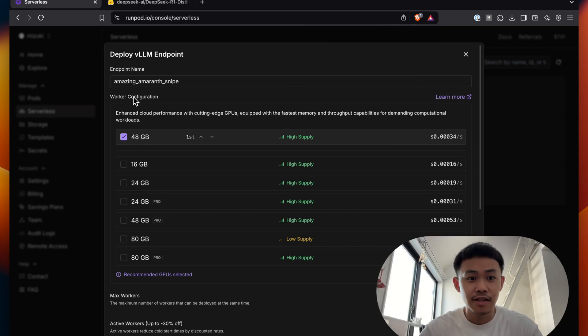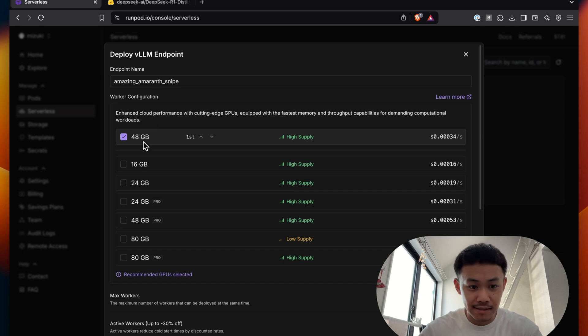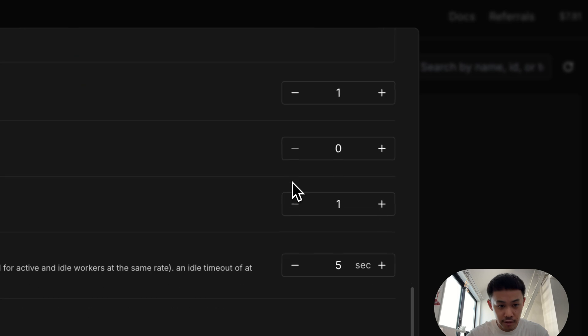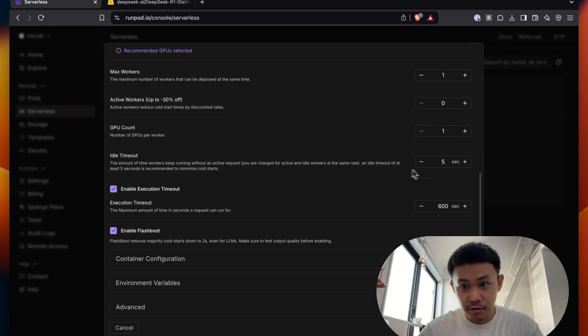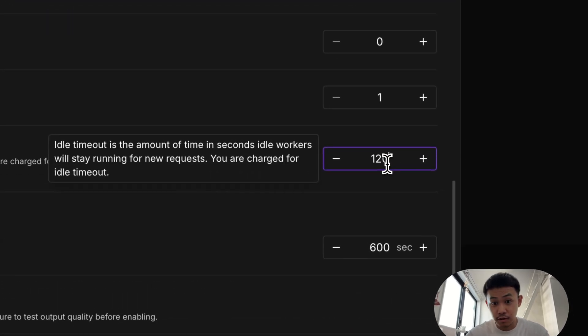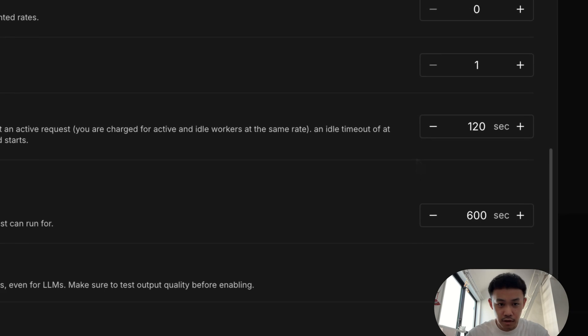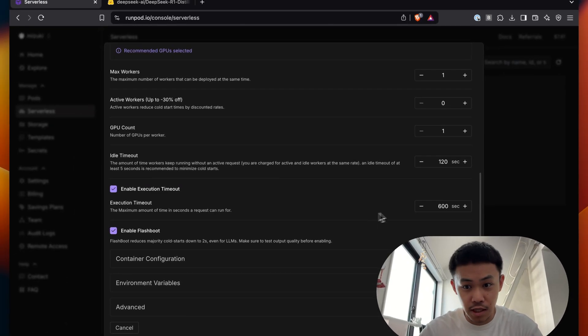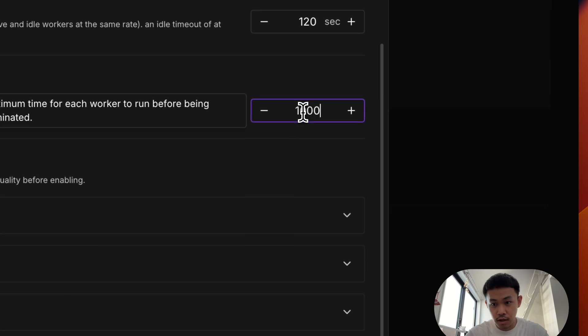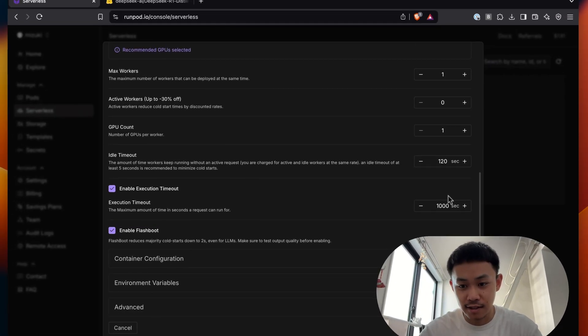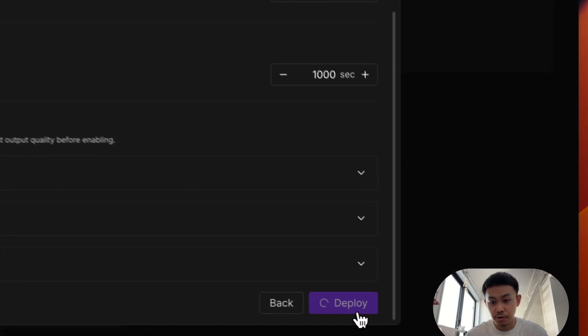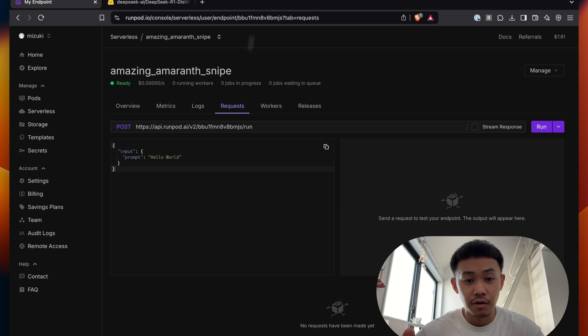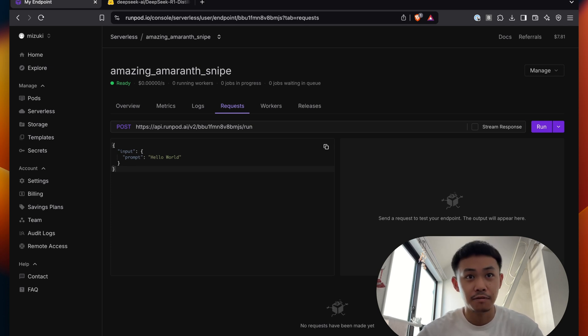Here you can choose the GPU size, but I'm just going to go with the one that's recommended. And for Max Worker I will set it to 1 for now. And Idle Time I'll set it to 1, because I don't want the worker to go timeout after 5 seconds. And then Execution Timeout I'll set it to 1000, because just in case the first execution takes a lot of time. And you deploy it. And boom, our self-hosted DeepSeek R1 is up and running now.